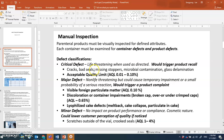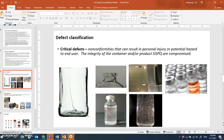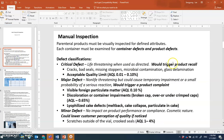Other critical defects include bad seals that are not completely sealed and are leaking — allowing contamination to enter the product — missing stoppers that leave the drug exposed, microbial contamination where microbes are growing in the vial, and glass delamination. Cracks and delamination are shown here as examples of critical defects.